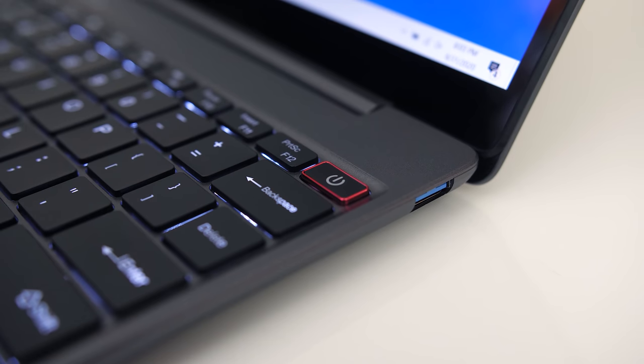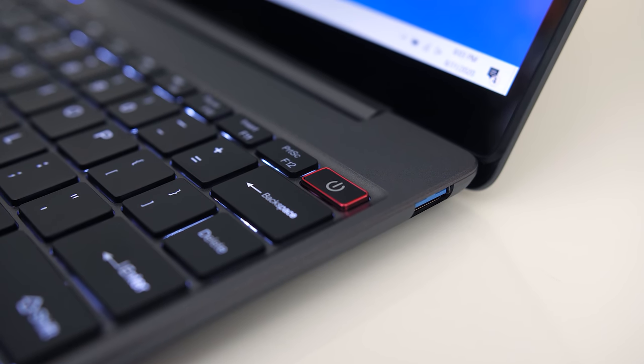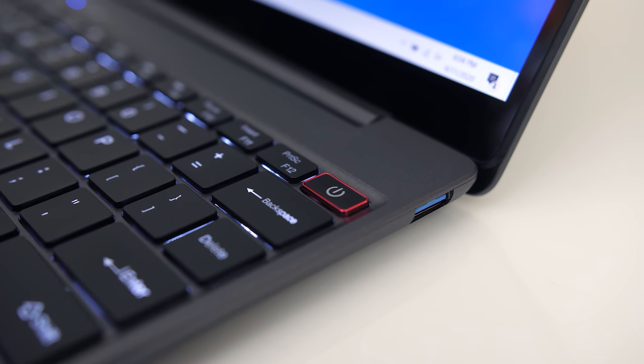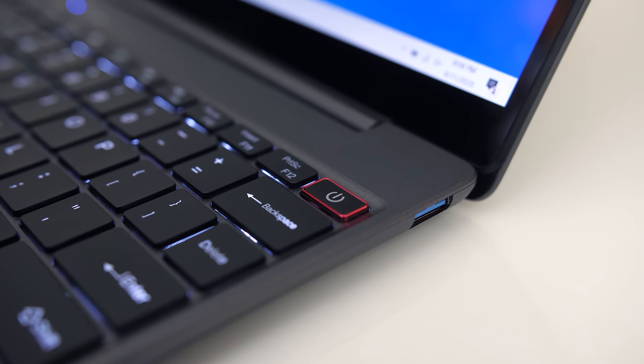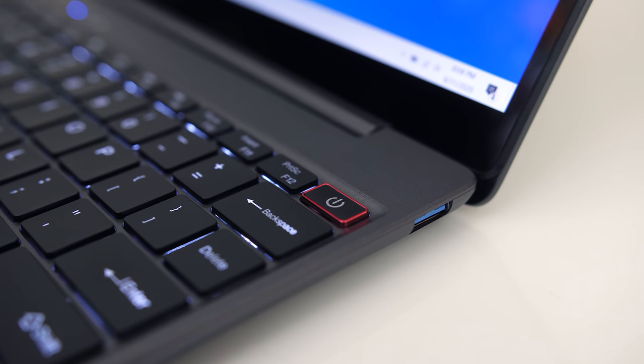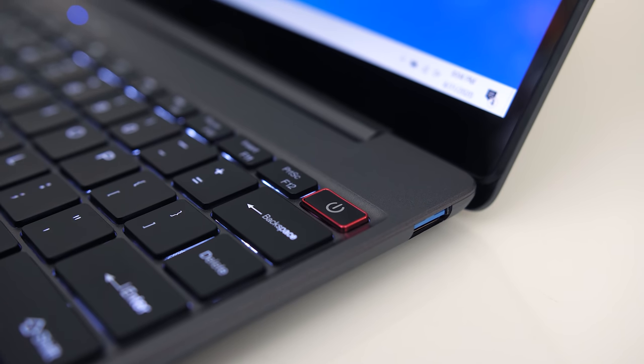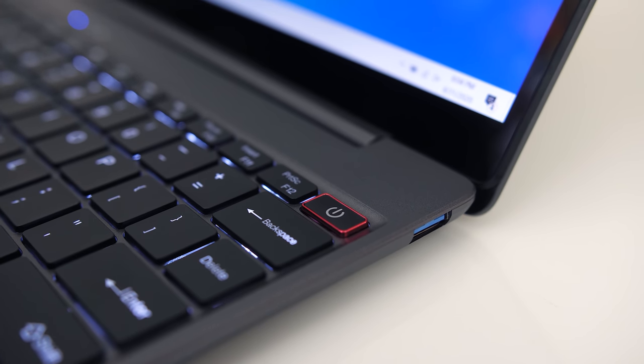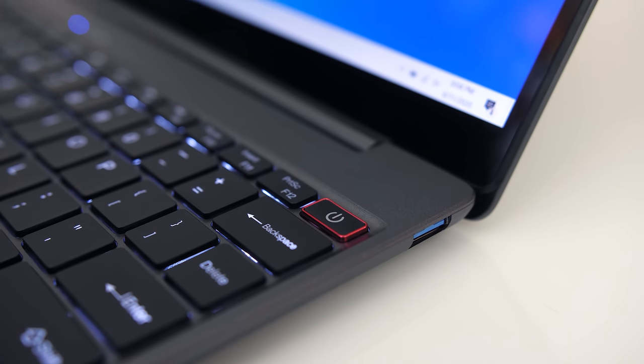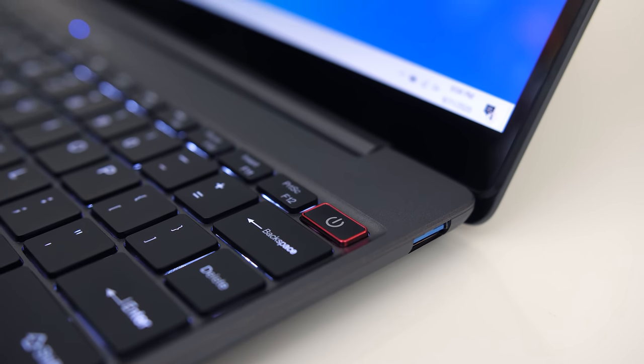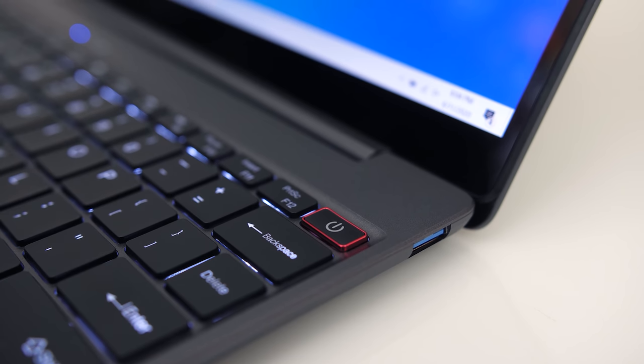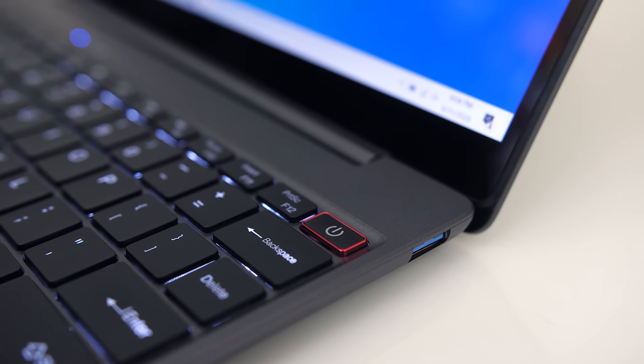The power button is on the top right of the keyboard. It doesn't light up and it has a red accent, so I thought it might be a fingerprint scanner, but it's not, so I guess it's just so you can feel it's different and don't accidentally press it.